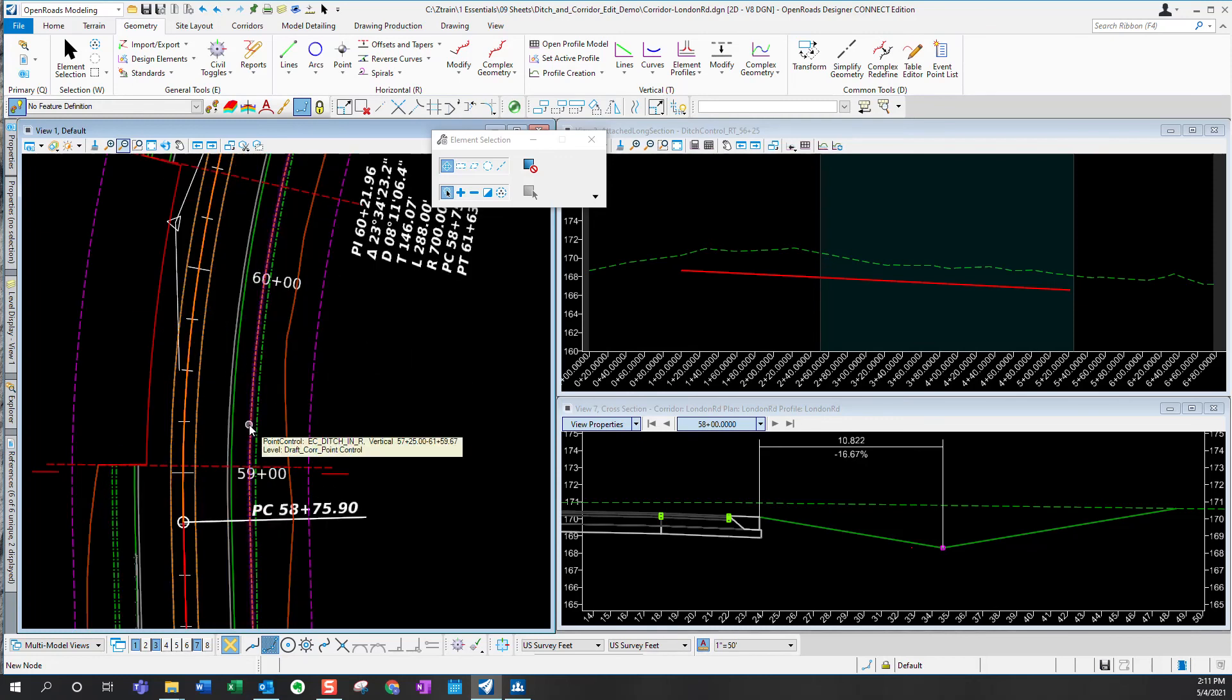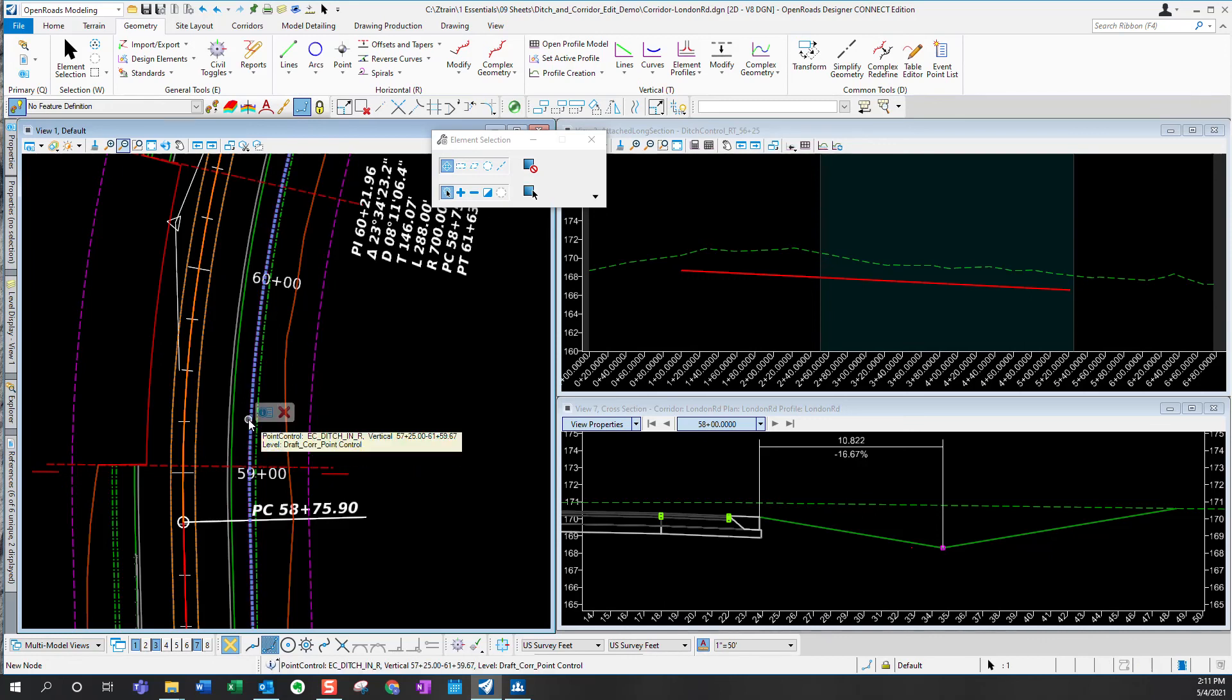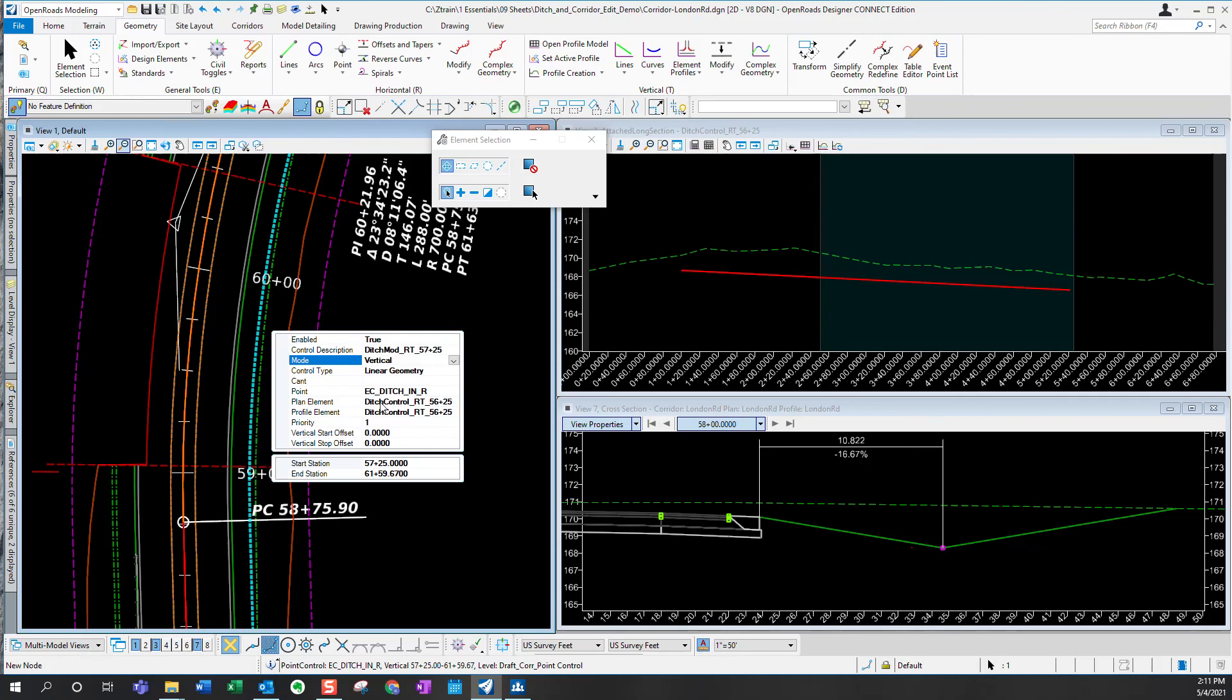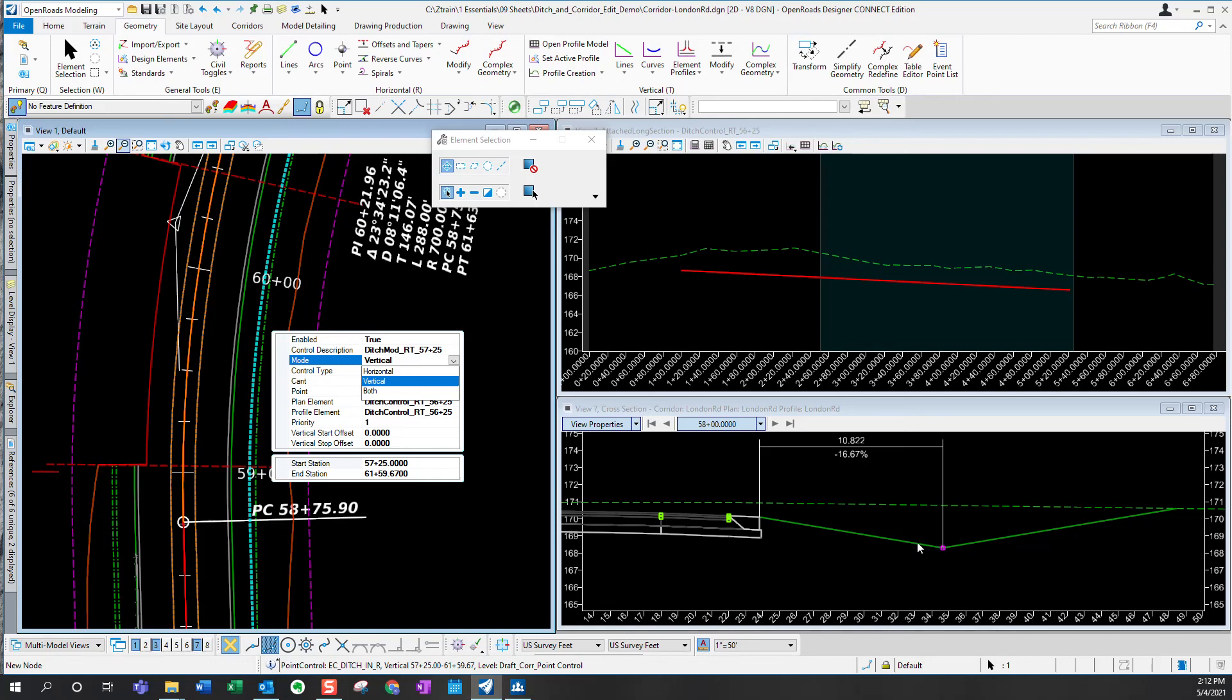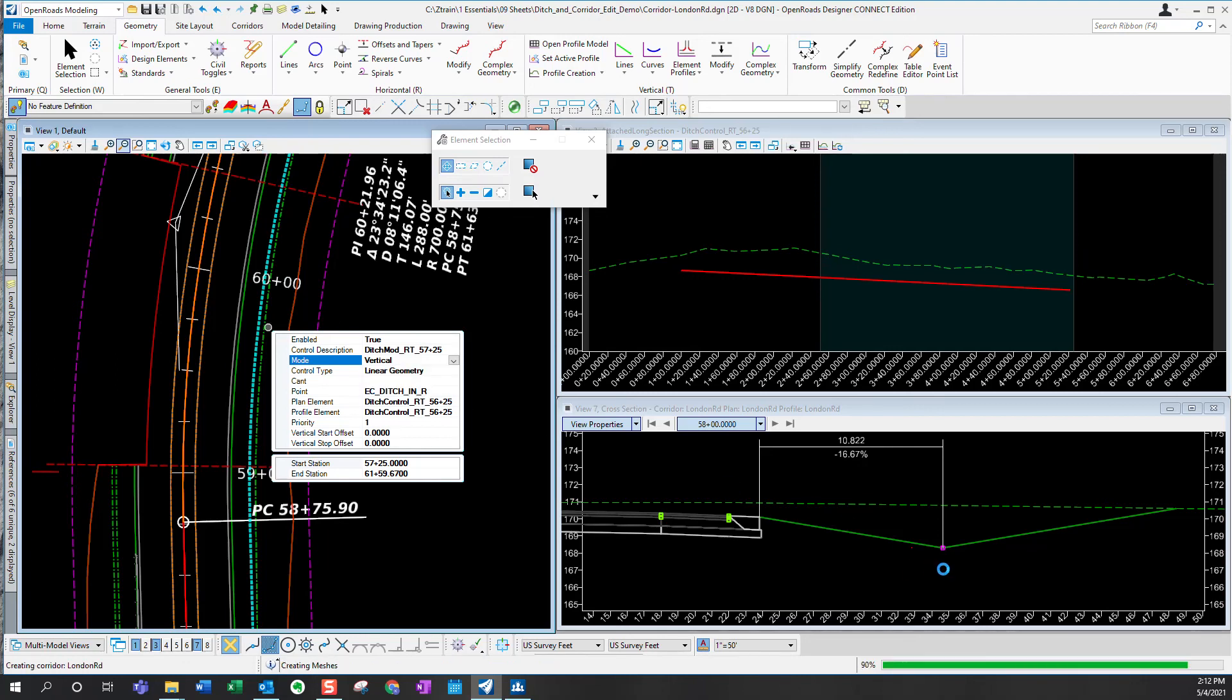This is the graphic that ORD has created to represent the point control that's just been applied. And I can select that, go to properties and see all the inputs that were provided to create that point control. And one of them was the vertical mode. I can change this to both, and instead of just controlling it vertically, I can force this ditch to be exactly horizontally and vertically at the point that was created using the horizontal and vertical alignment that we created previously for the ditch. So I'm going to go ahead and say both, and you'll see that control point move over.